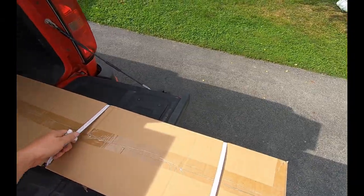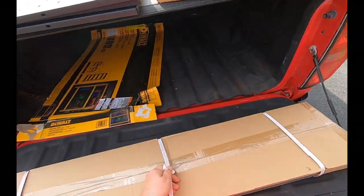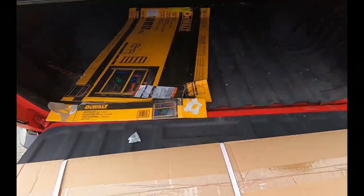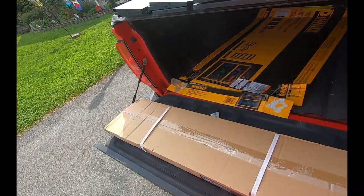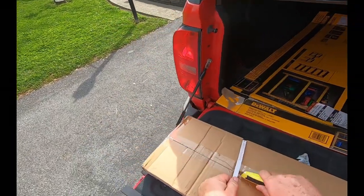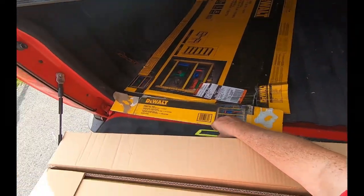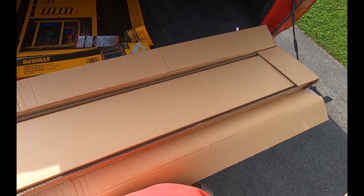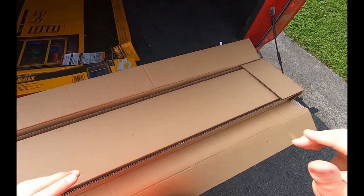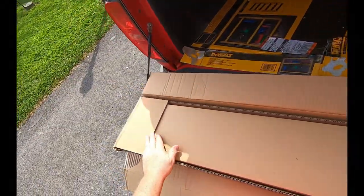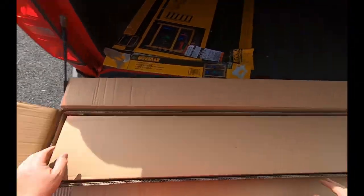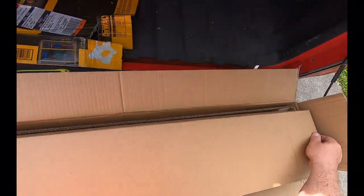Let's get into our second box here. This is going to have your top and bottom pieces in it. Same kind of packing here. You have an outer box and an inner box. At least they're trying to keep their stuff protected.